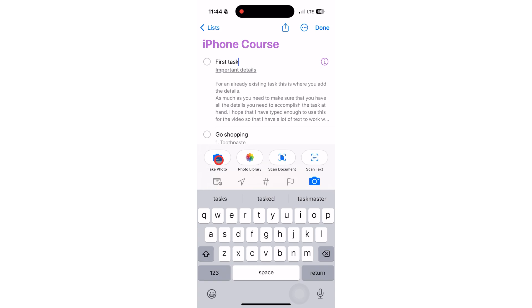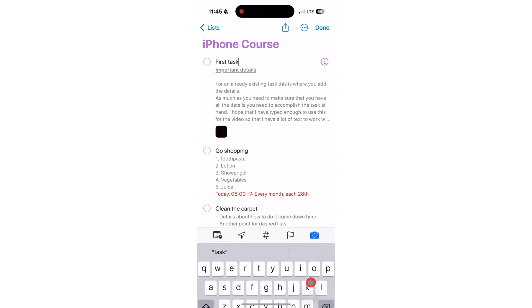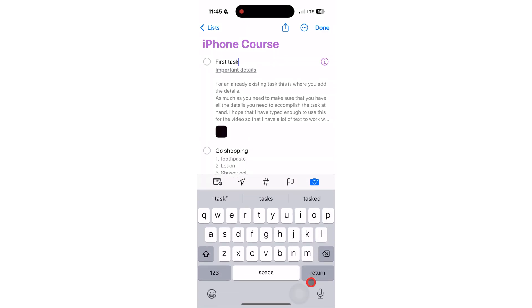You can either take a photo with your iPhone camera, which you can either use or retake if you're not happy with it. It is added below your notes.